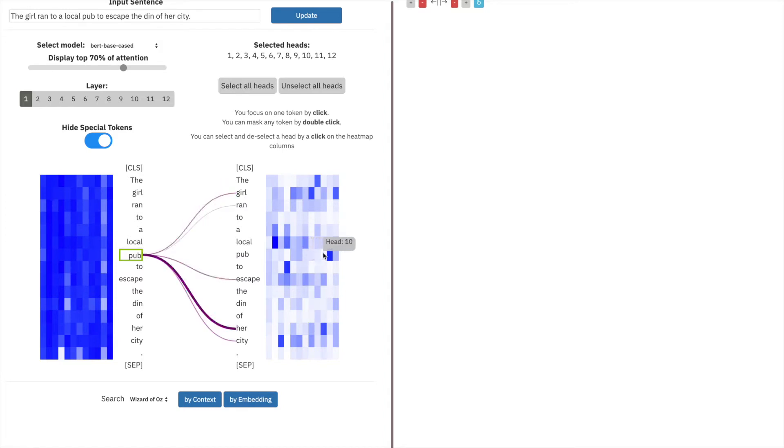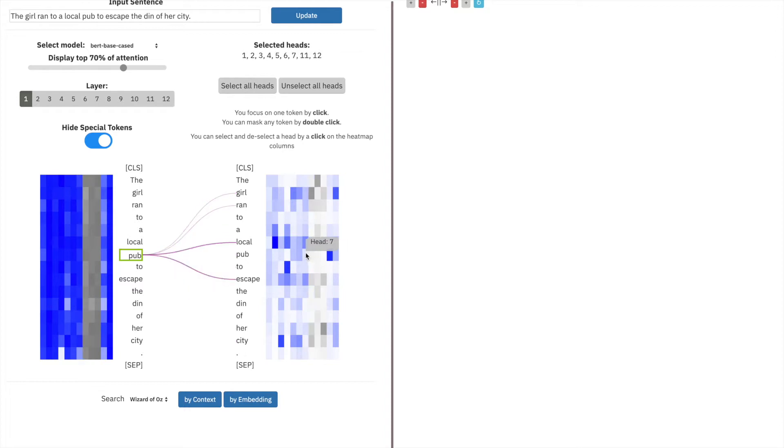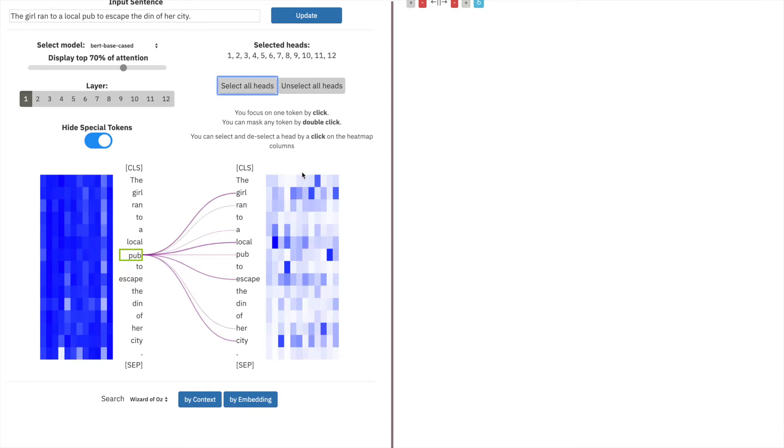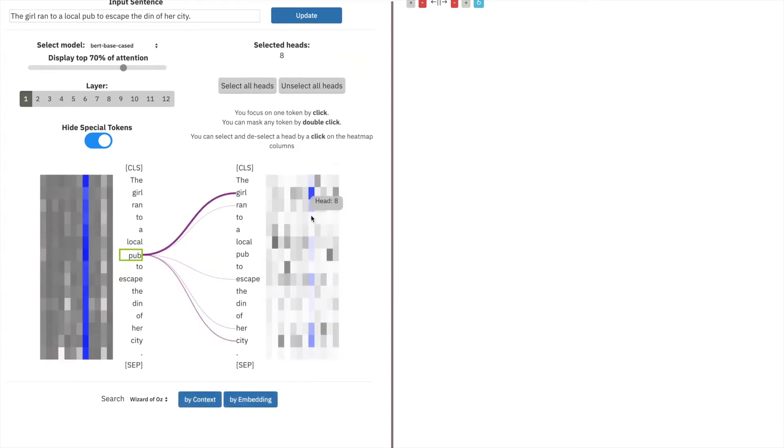By clicking a column, you can toggle whether or not that head's contribution is displayed in the attention box in the middle. To select only a particular head, unselect all heads and click on your head of interest.